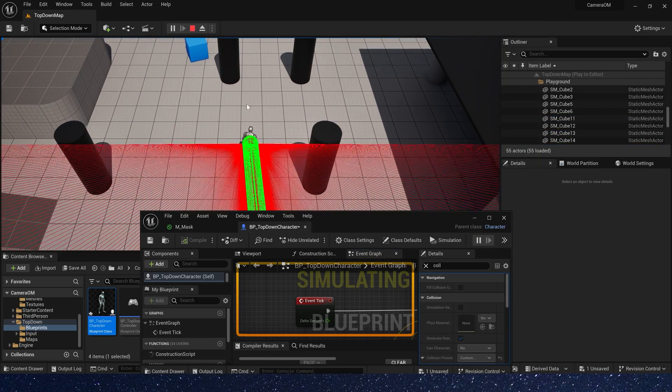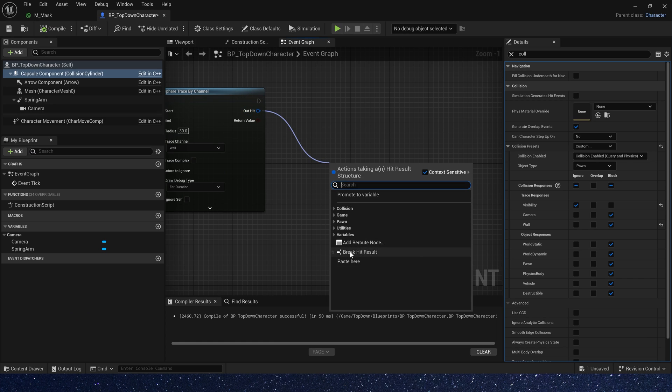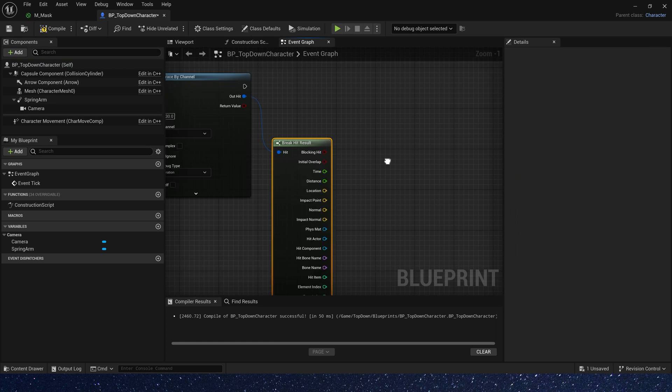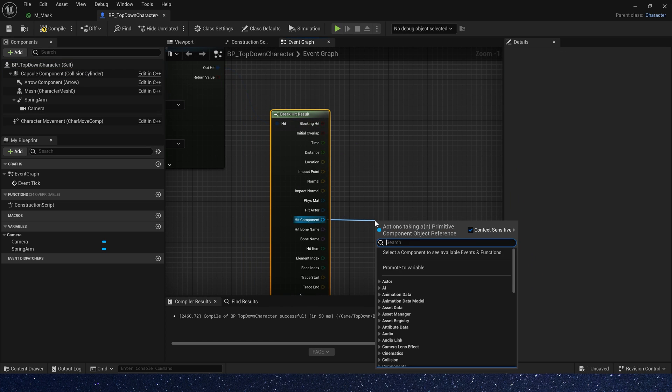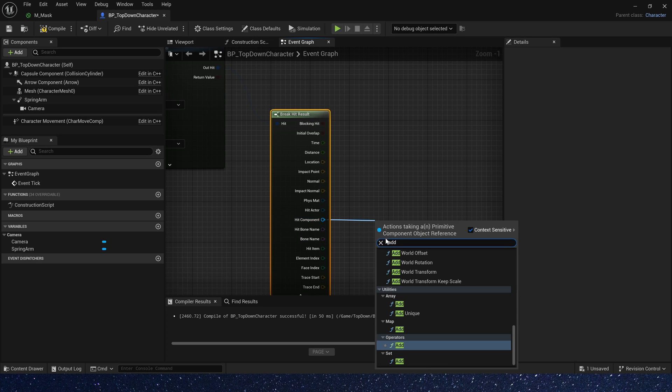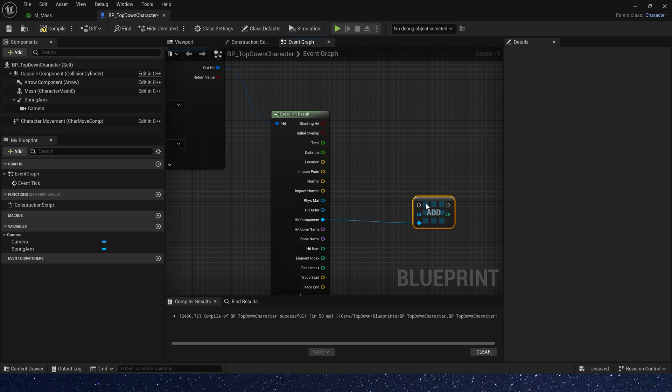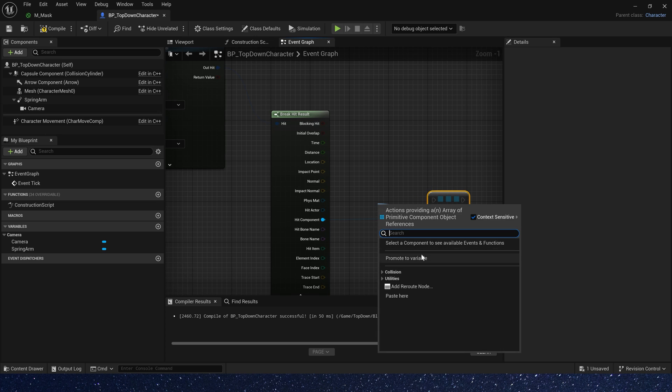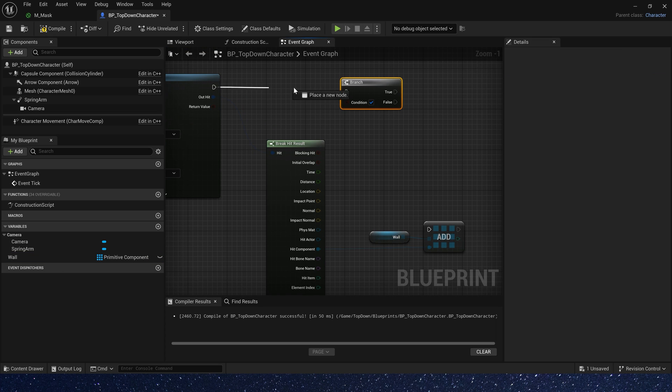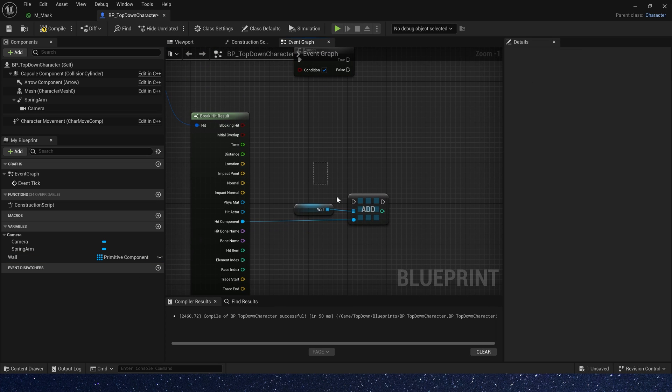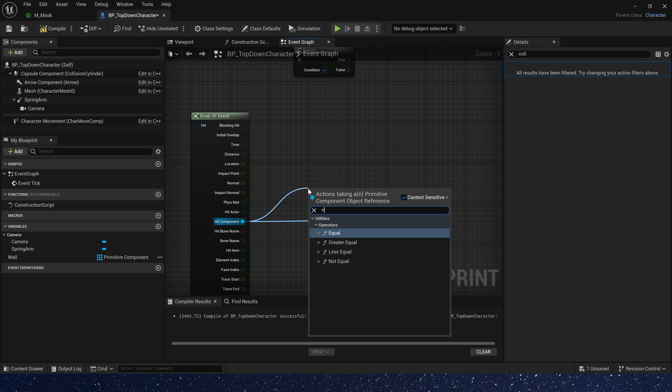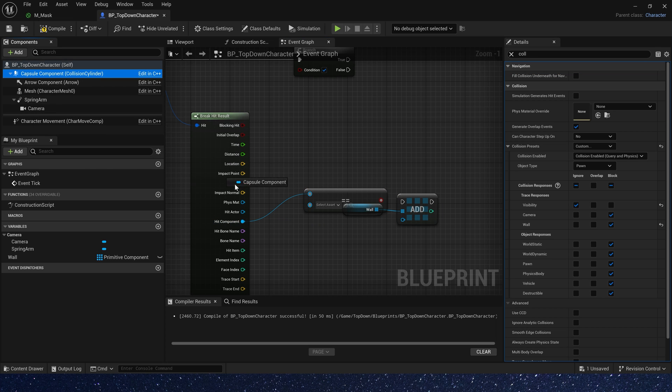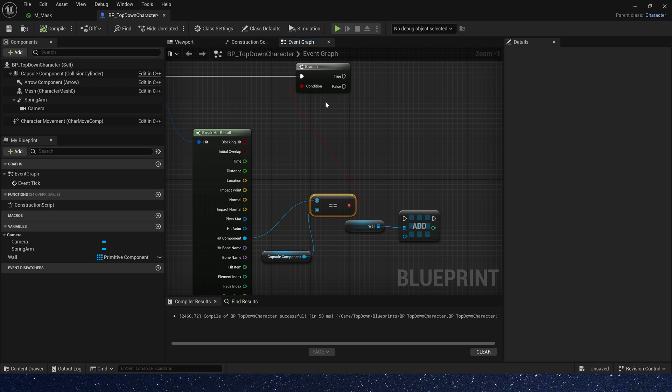Then we need break hit result. Add all hit components to an array and promote to variable. Rename it to wall. Now we can branch the hit result. If hit component equals our character, that means there is no need for occlusion masking.